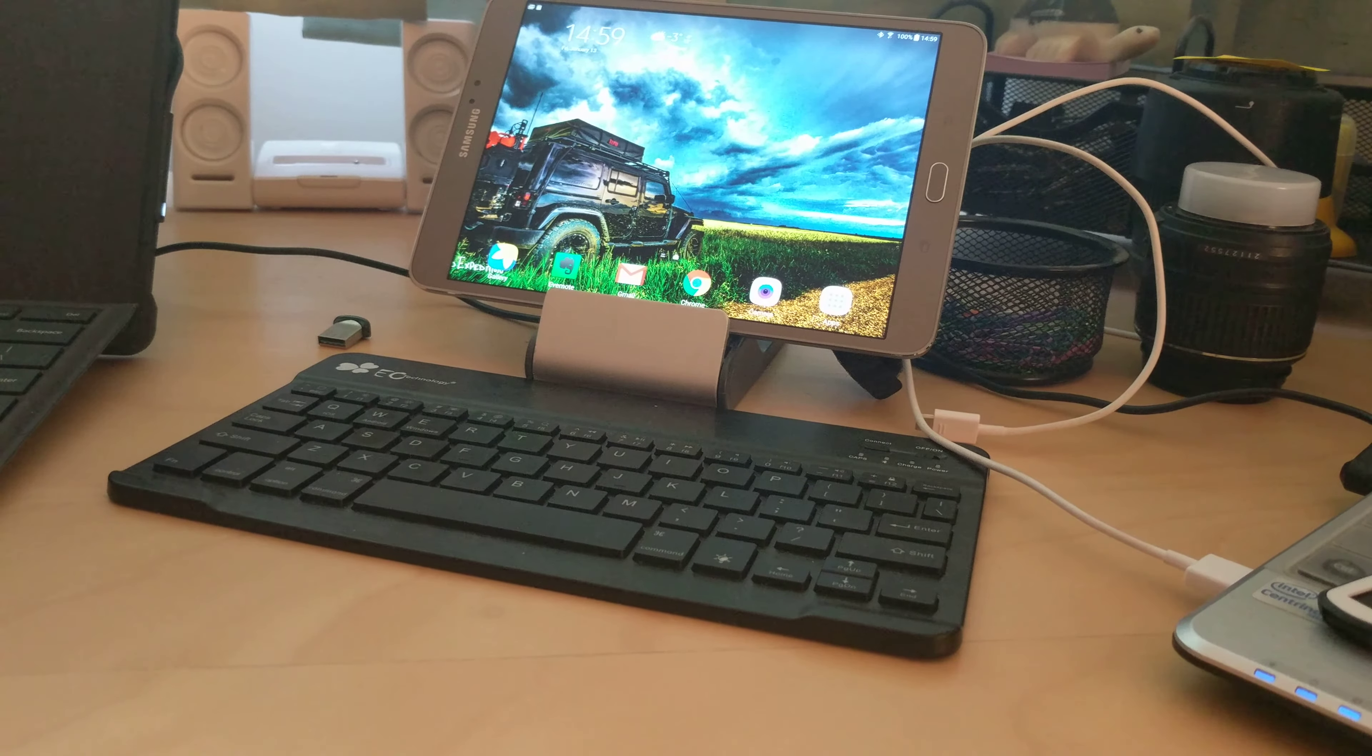It's a Lexar 633x 200 gigabyte micro SD. Don't let the packaging of the Samsung tablets fool you - you can use a 200 gig SD card no problem, even though the packaging says 128 expandable.